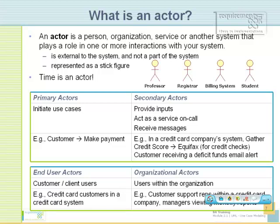Let's look at a couple of categorizations of what actors are. The first key categorization is primary or secondary actors. Primary actors are those who initiate use cases — they trigger an activity. For example, make payment: the customer is the primary actor. Wave fees: an internal employee is possibly the actor. So anything that initiates a use case is your primary actor.